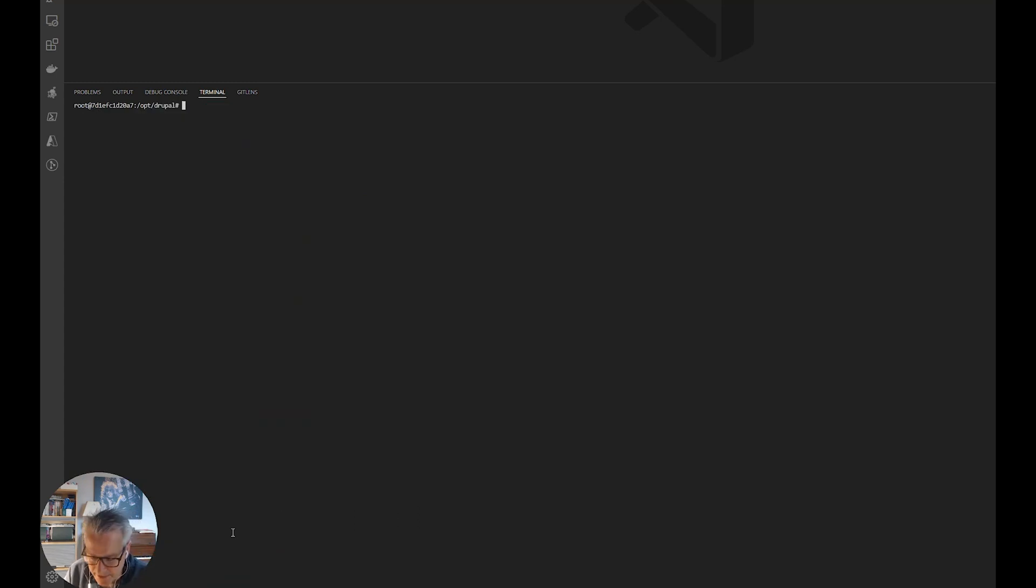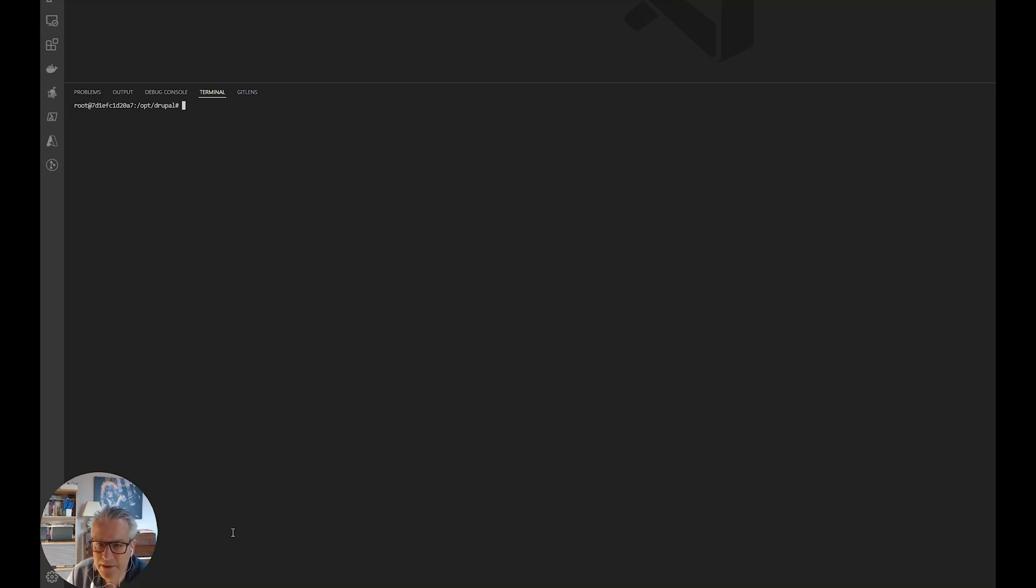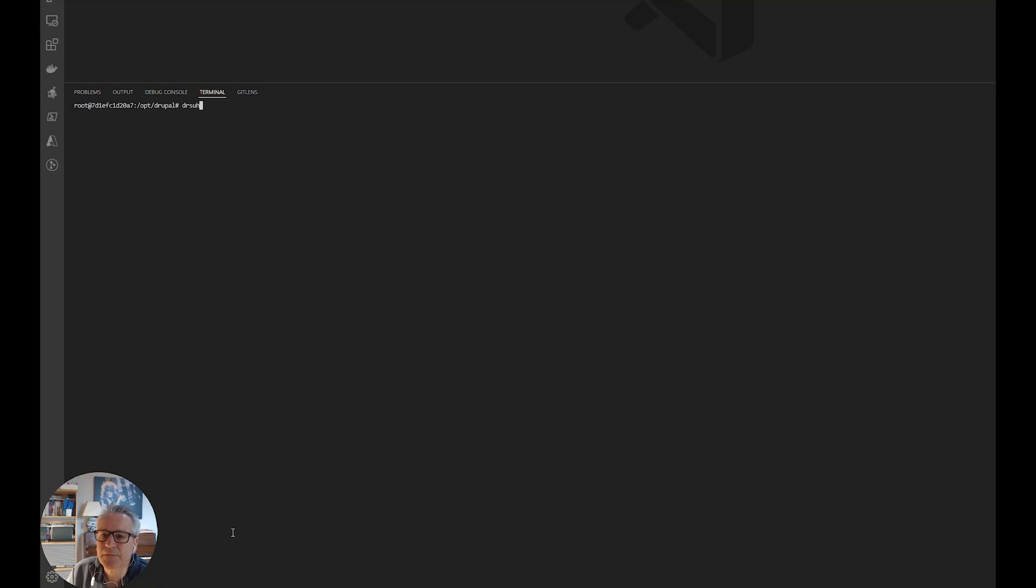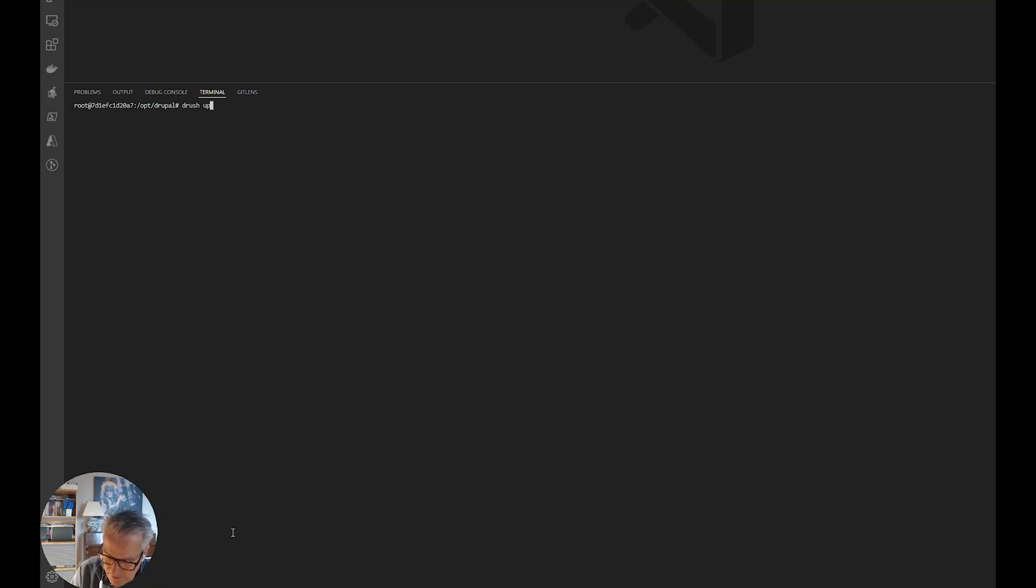Okay, that is it. There is one more step which we need to do, and this is to run the update db. After adding any module or doing any major updates, you should always run update db, which you run with Drush. And the shortcode is updb.